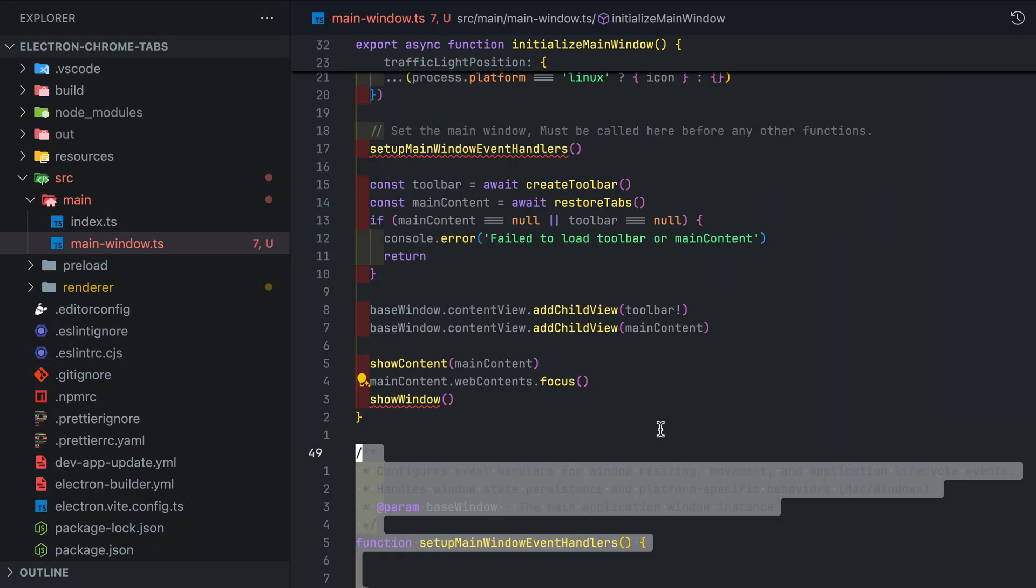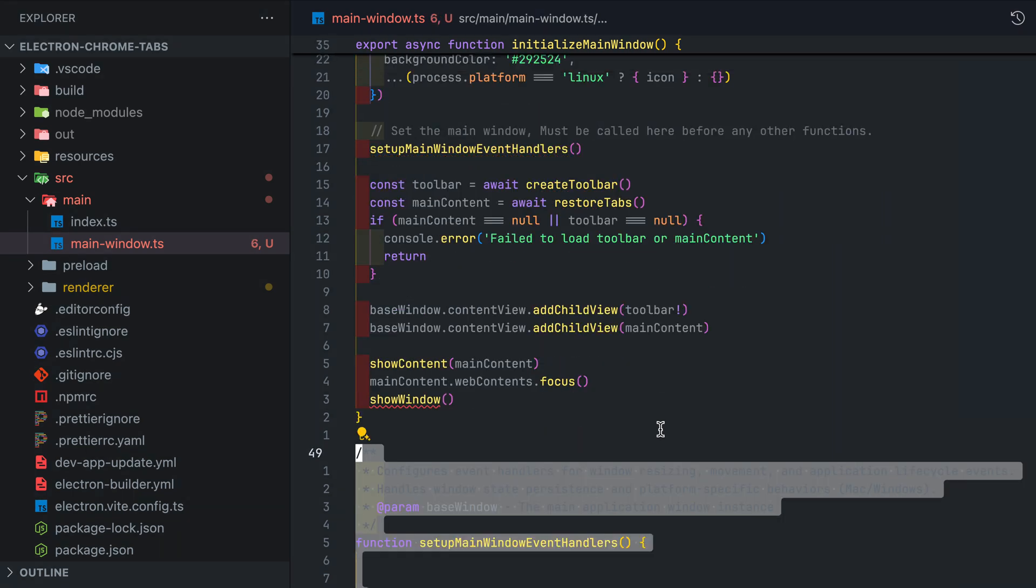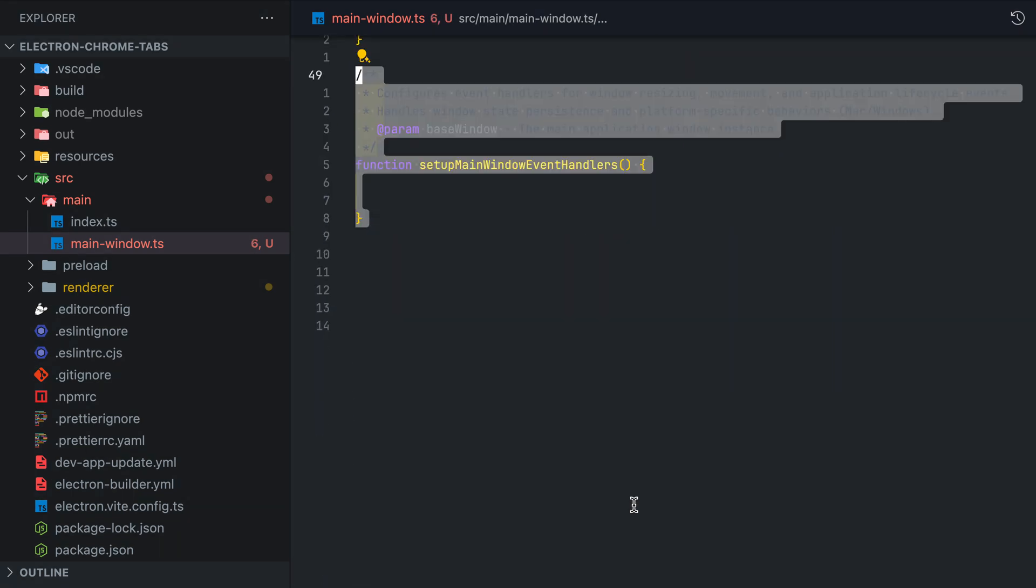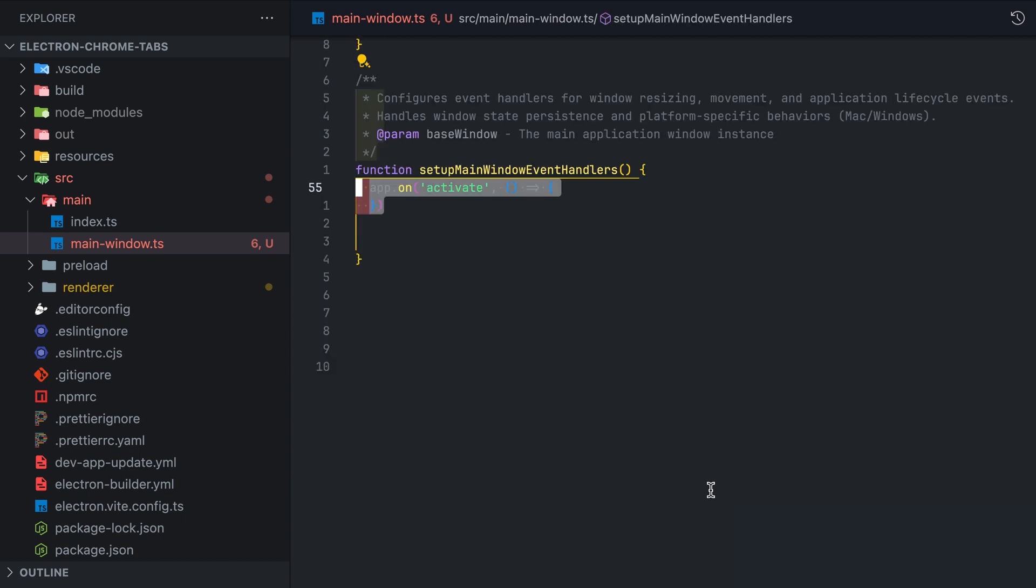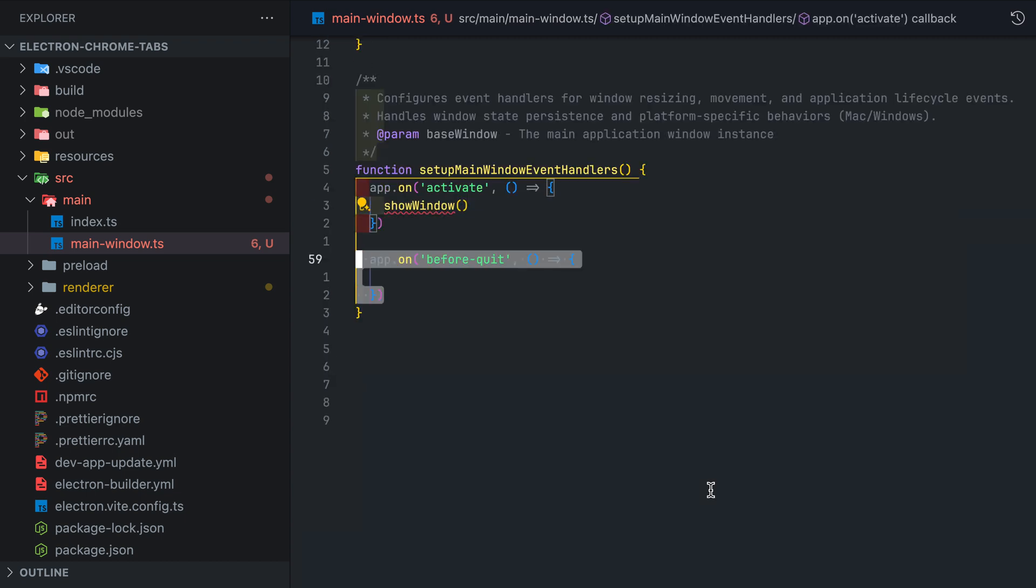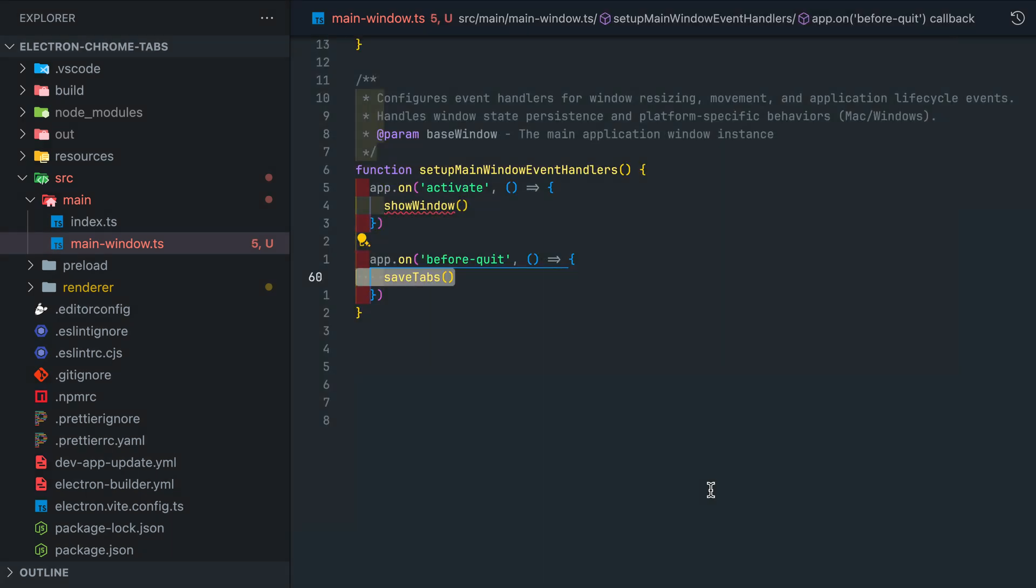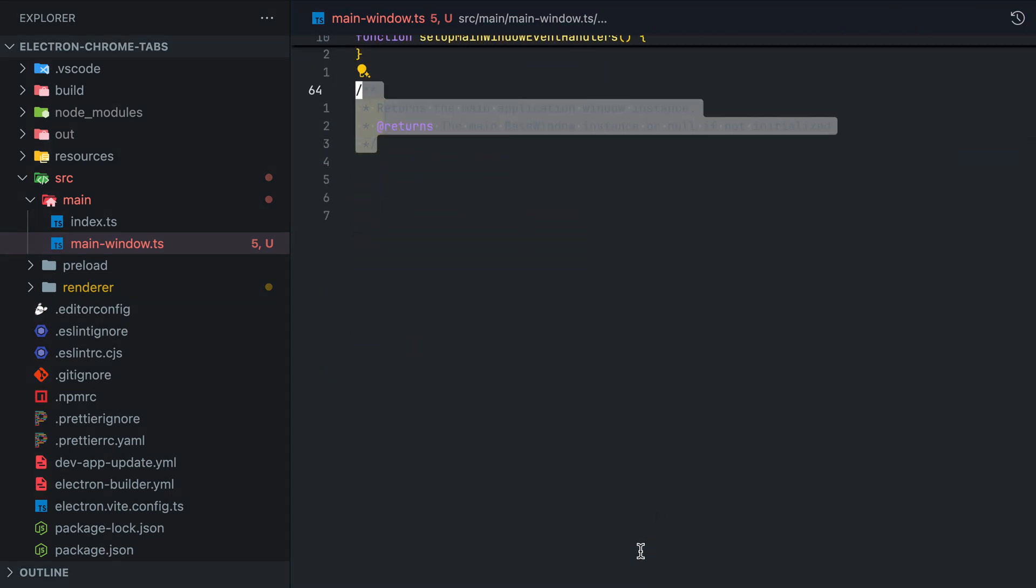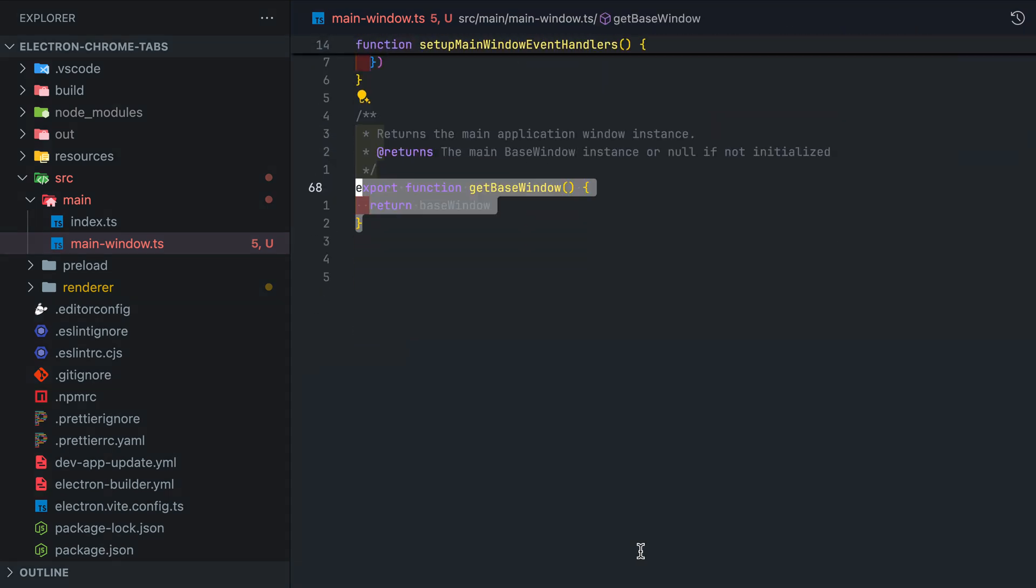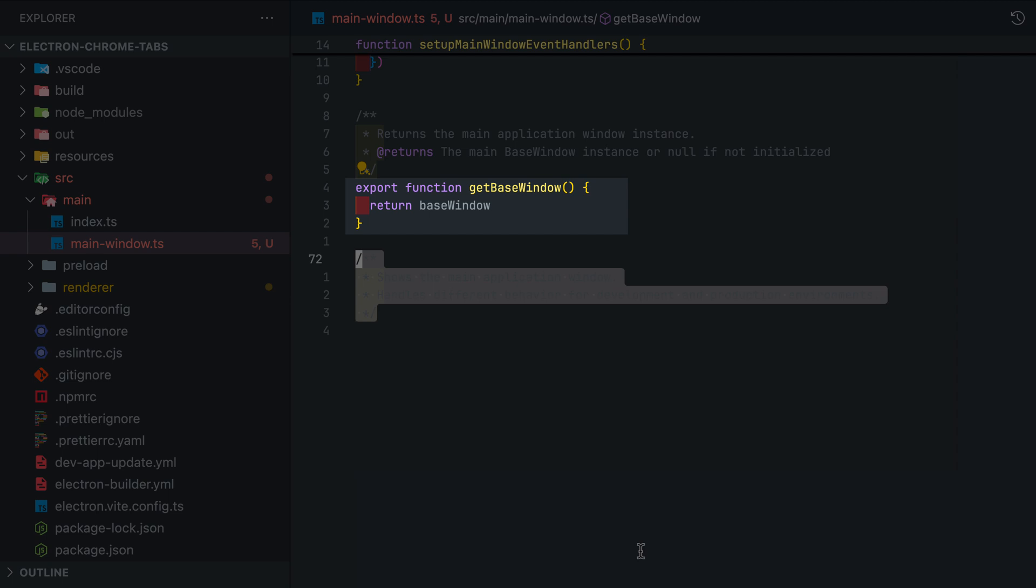For the main window event handlers we just need to add listener to app activate and before quit so we can show the window and save tabs before quitting. Then we add a helper function to get the base window. This is to help us when we implement IPC handlers in another file so we can reference the base window which contains the web contents view that we want to send messages to.